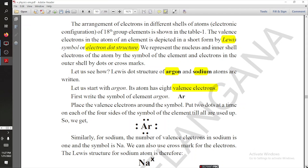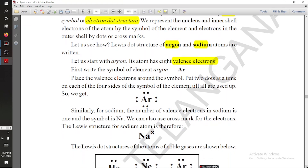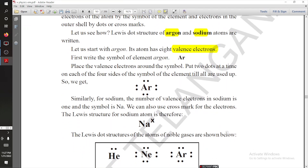For example, if you want to show the valence electron of sodium, there is one single electron, so we show it with one dot. Similarly for neon, which has eight valence electrons, we show it with the help of eight dots. That is why this is known as Lewis dot structure.